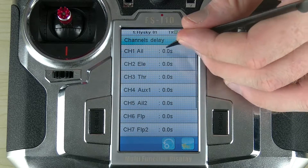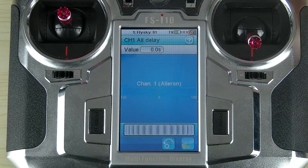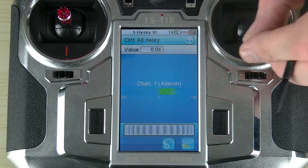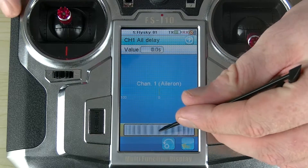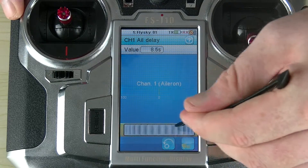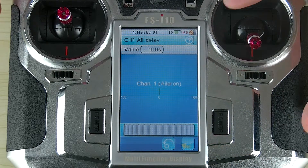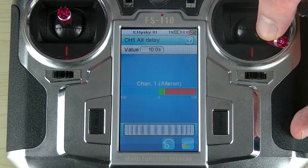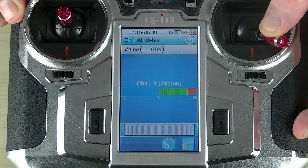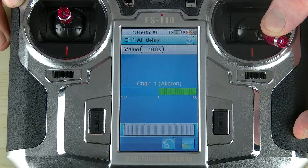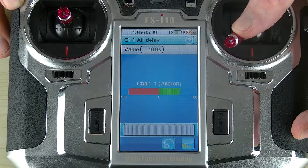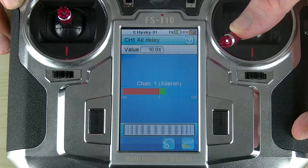Let's have a look at the first channel, the Aileron channel. You'll notice at the moment there is no delay, however when I increase this right up to its maximum 10 seconds, whenever I move the Aileron stick we now have a red bar and a green bar. The red bar represents the stick's current position and the green bar represents the actual channel's position.